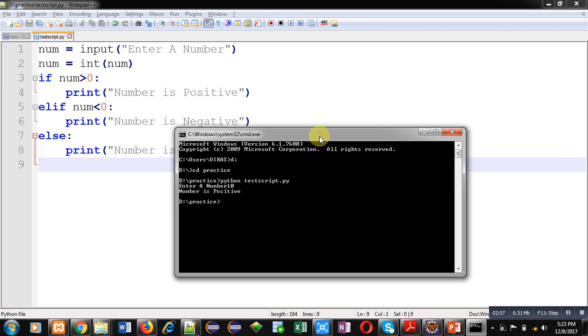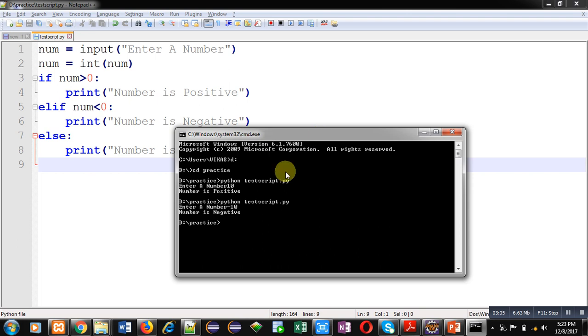Now again I am executing this script. This time I am entering minus 10. You can see it is showing number is negative.